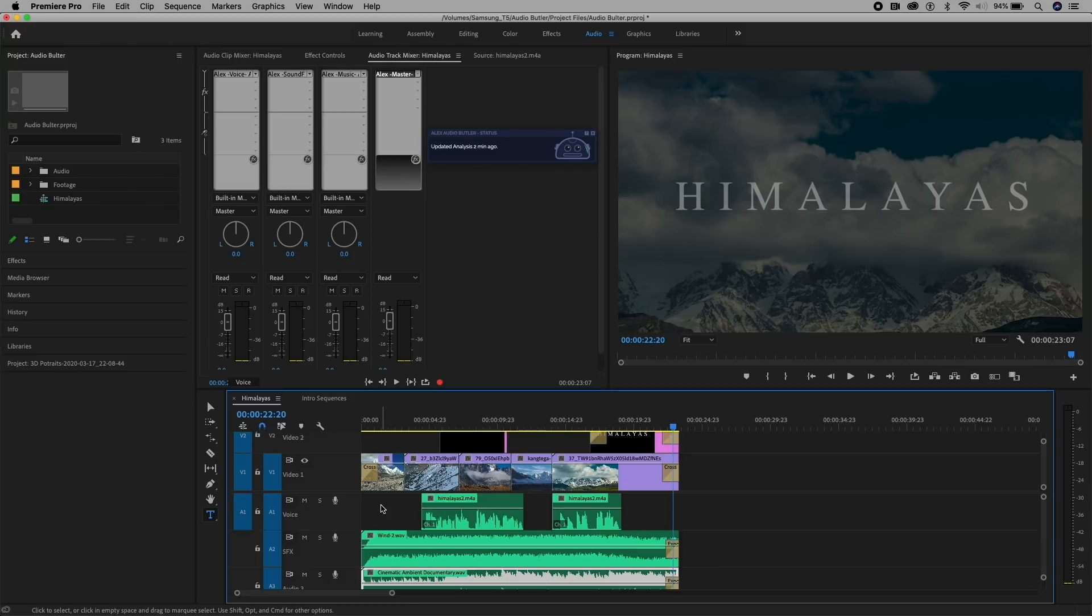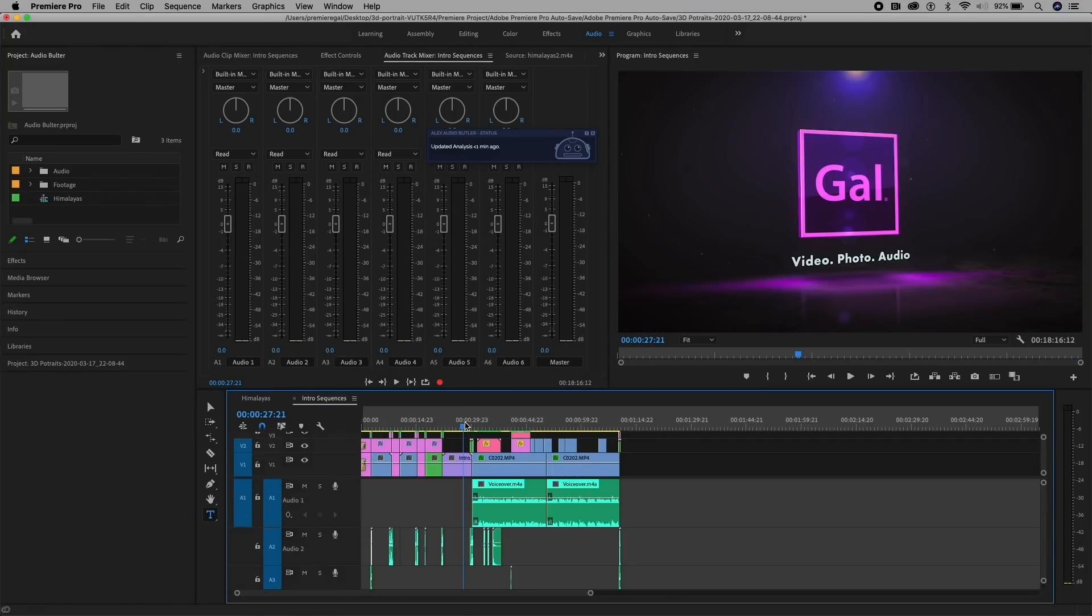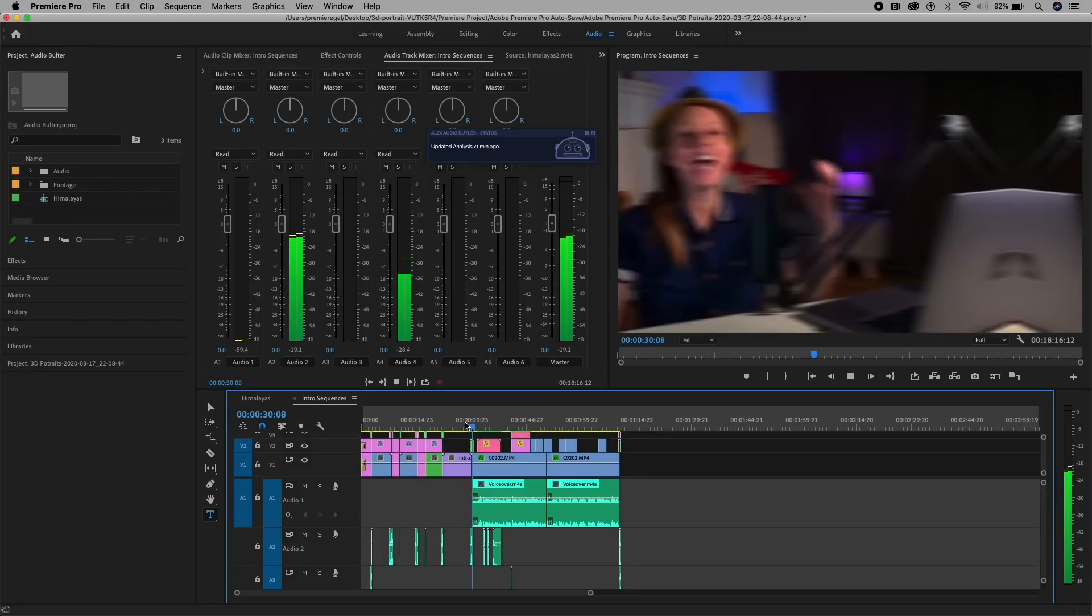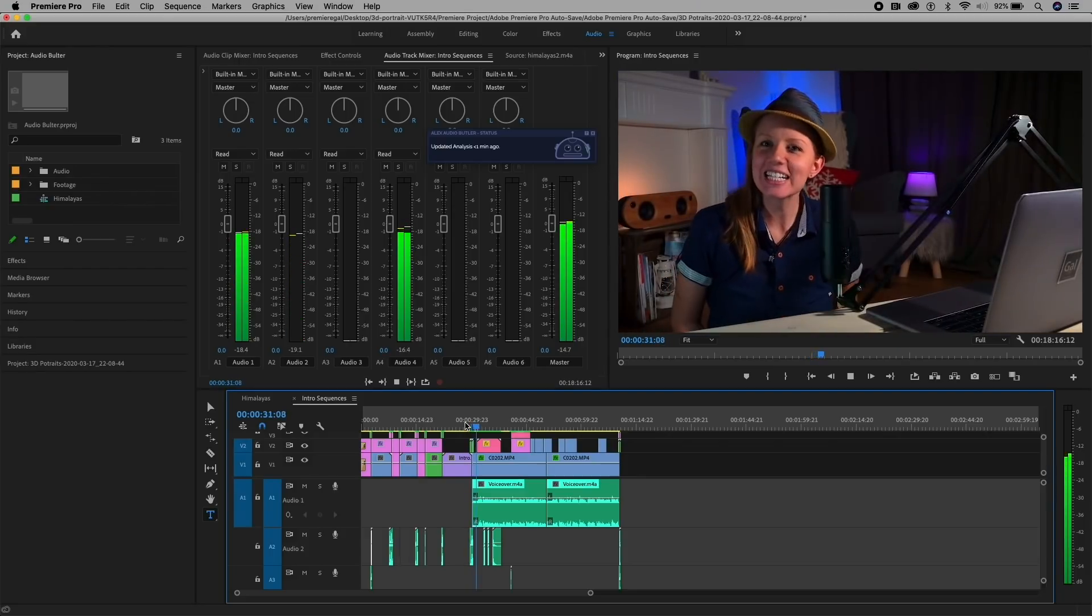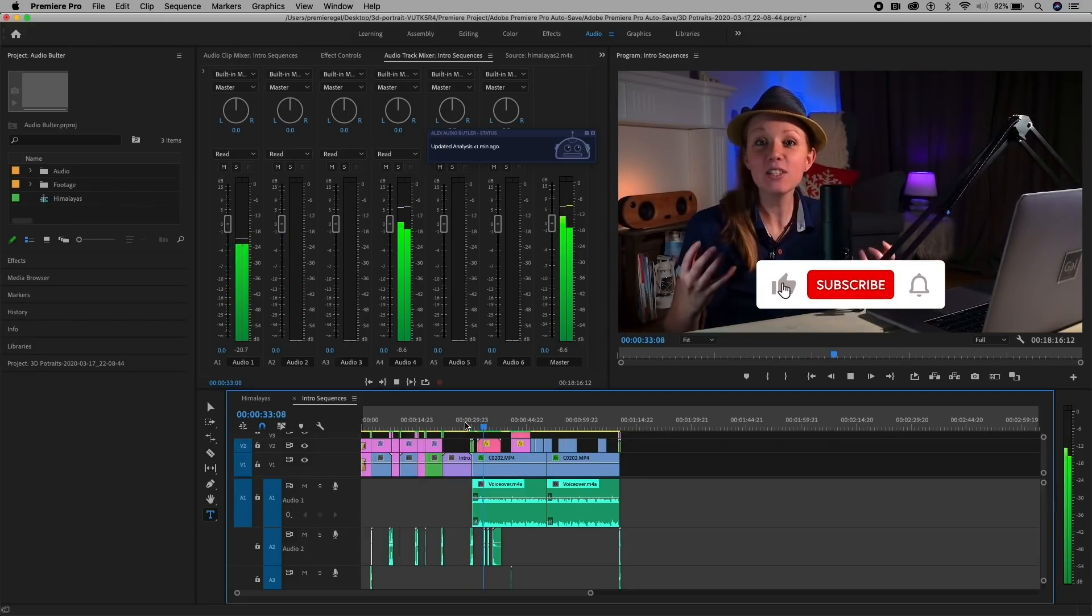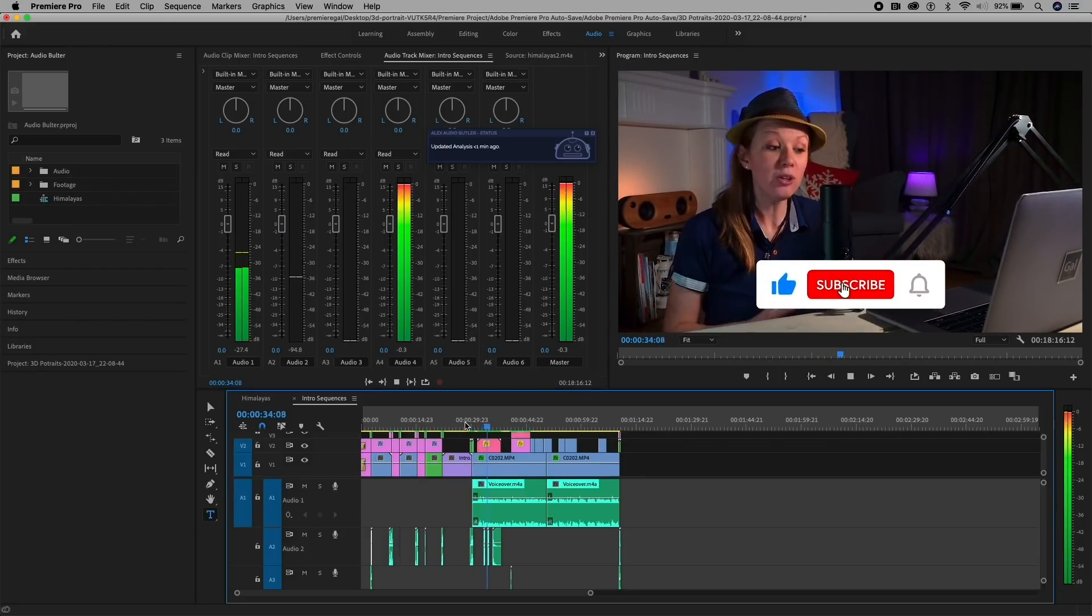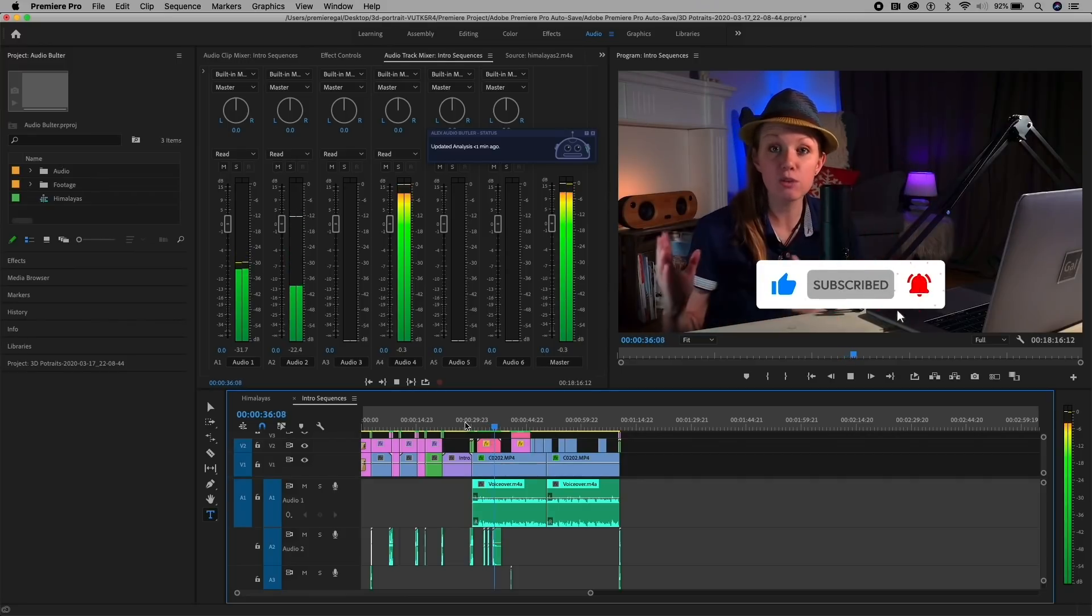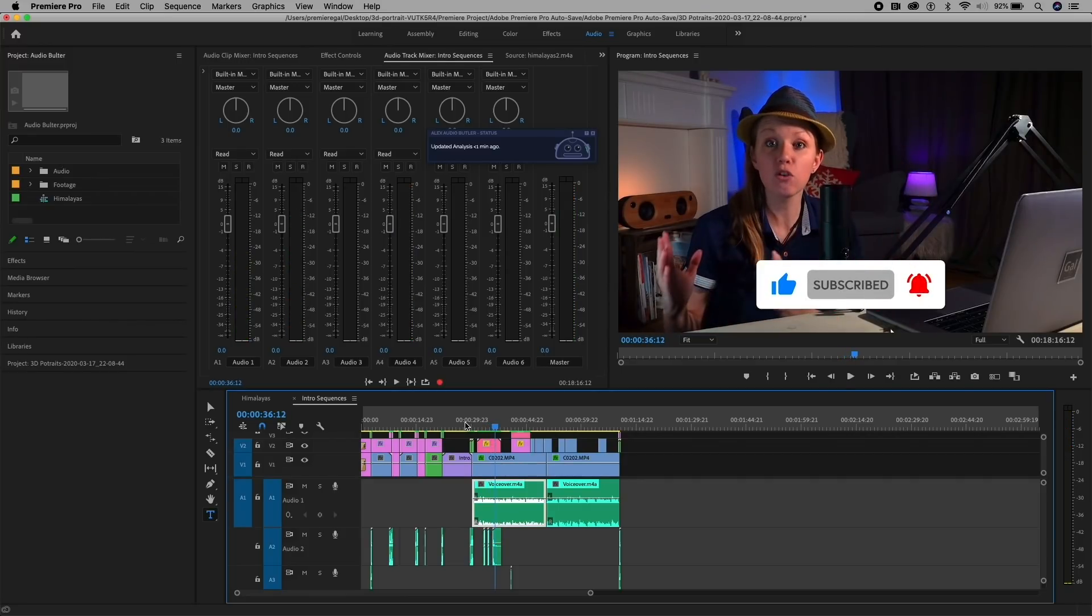That is how you use it with this sequence. I have another sequence here. This is an intro sequence from my last video on how to create 3D portraits in After Effects, which involves voice and sound effects and music. So let me just play this back, and you can hear that it's really difficult to hear my voice. So you can kind of hear the sound effects and kind of hear my voice, but the music is too loud. So this is where we're going to use Audio Butler to do this.